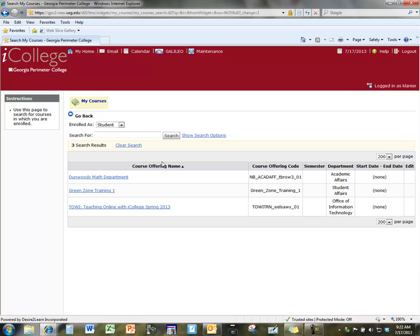And then that will show you all of the departments, all of the pages that you can go to as a student. So, the first one listed is our Dunwoody Math Department.